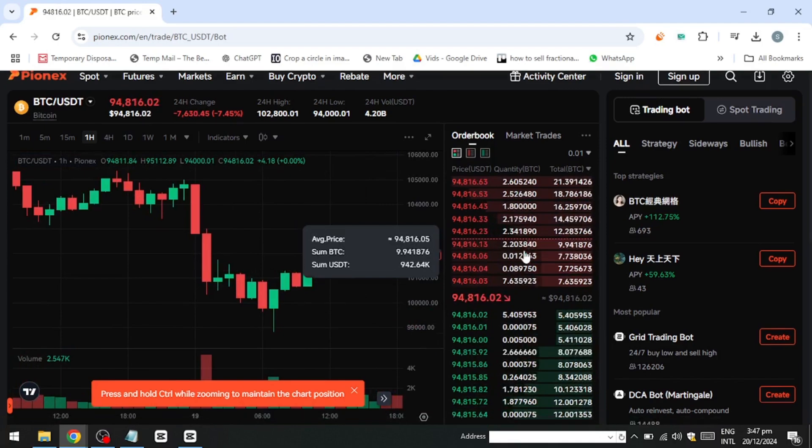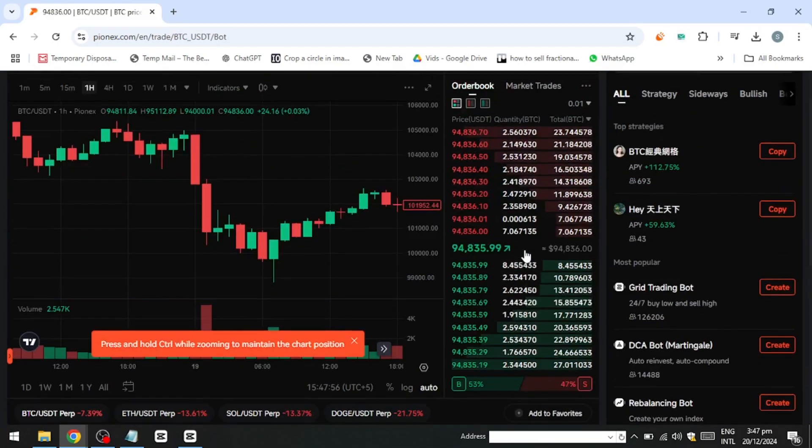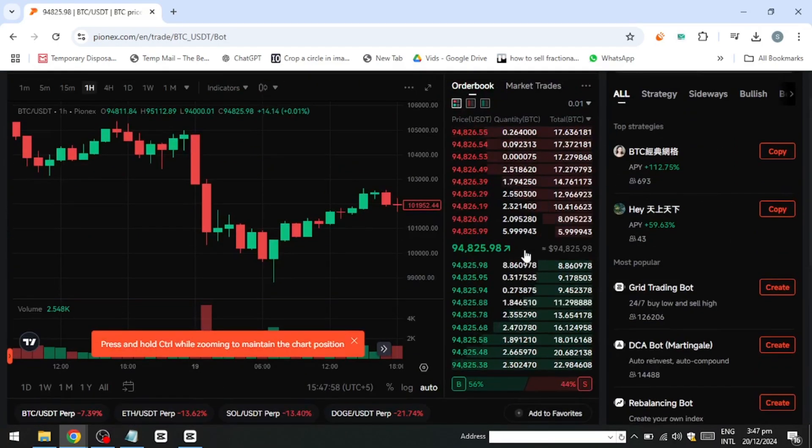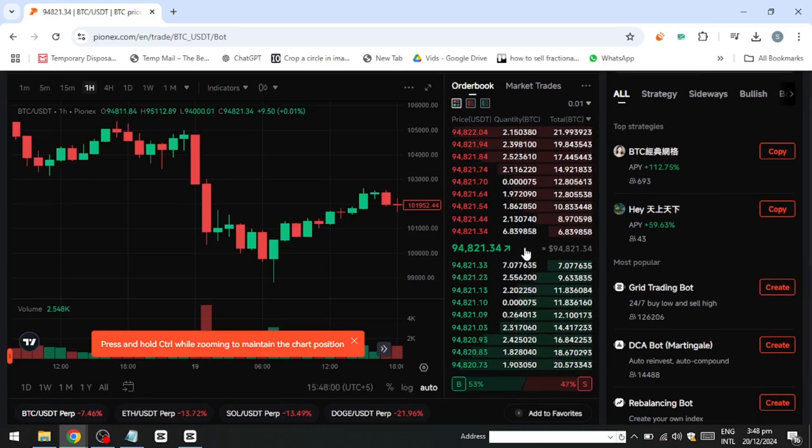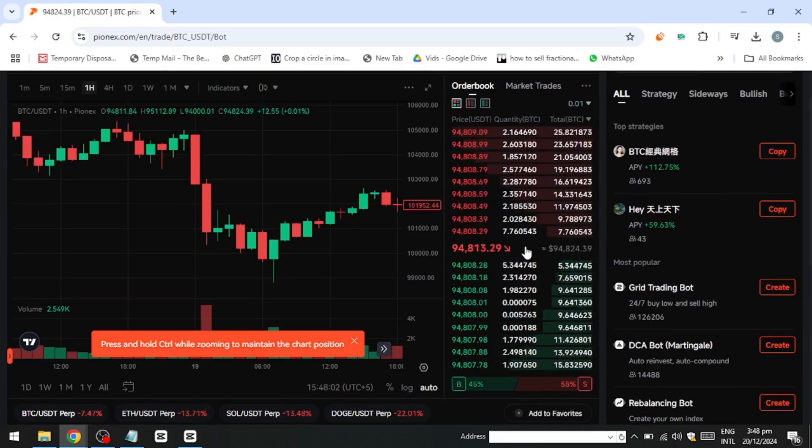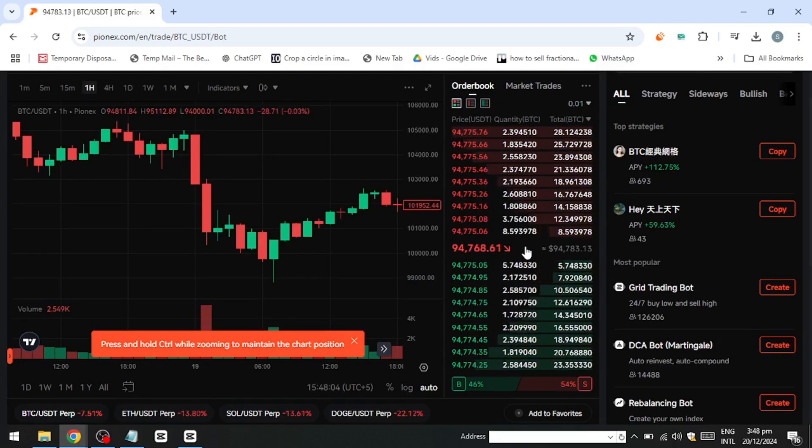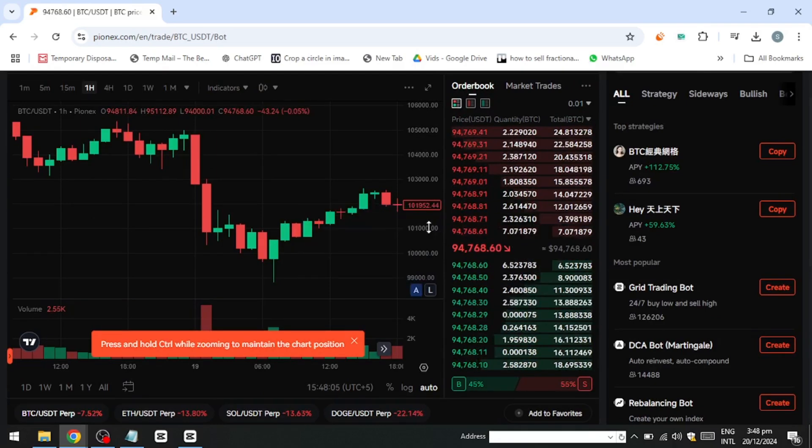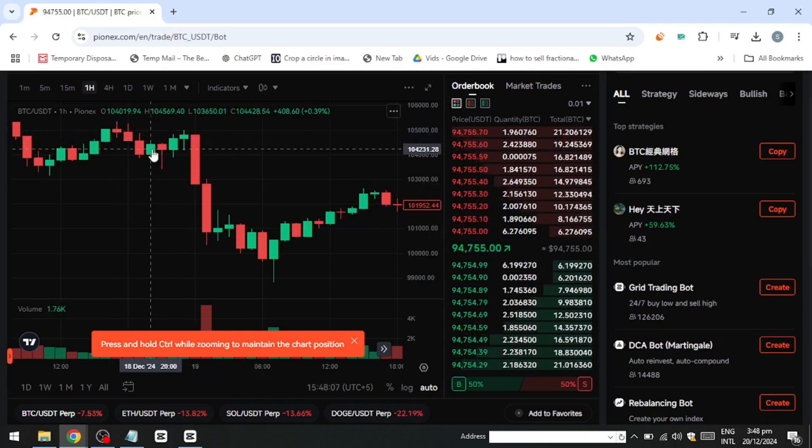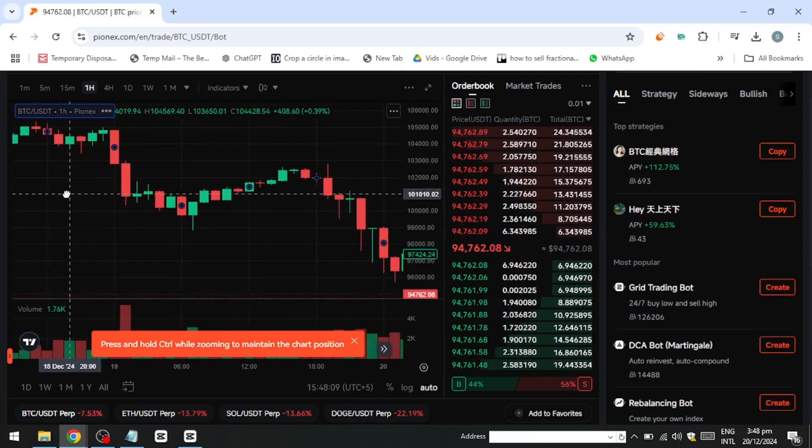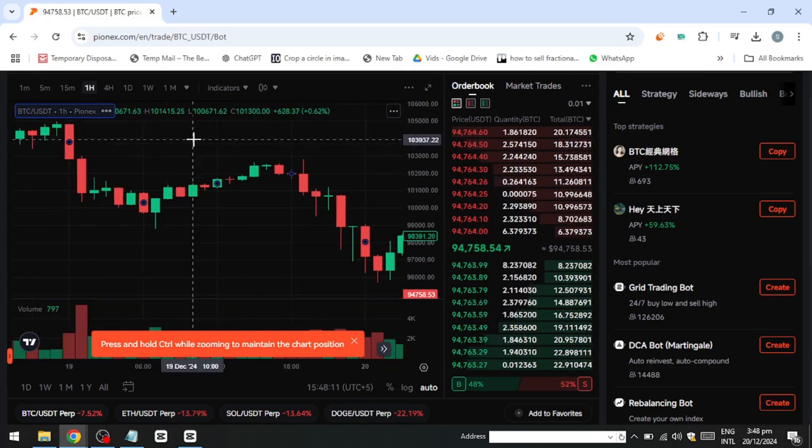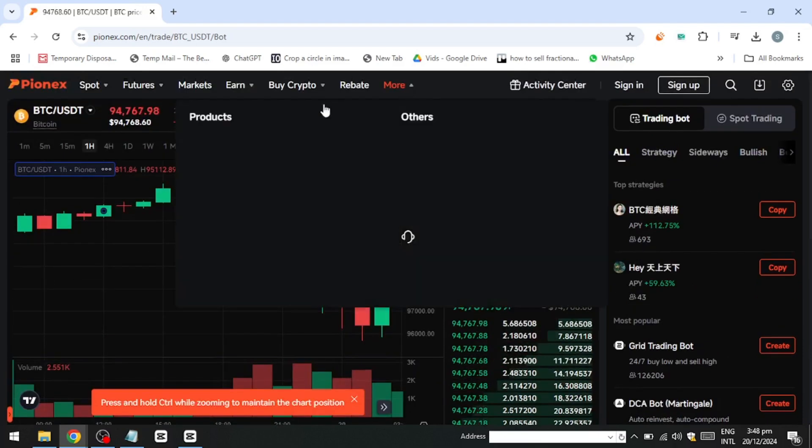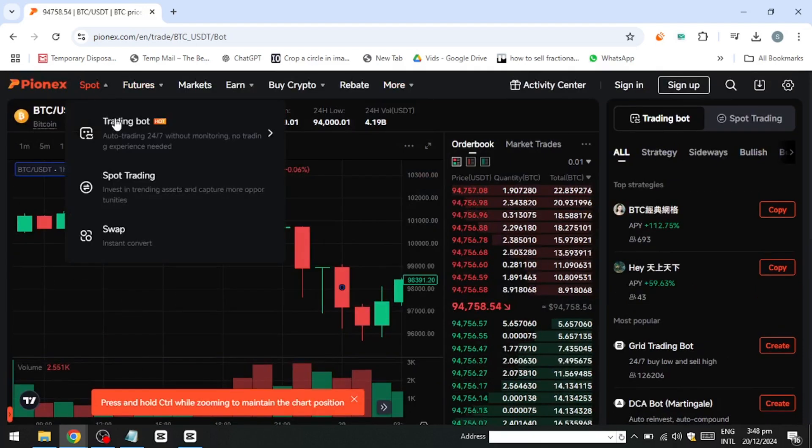Arbitrage bots exploit price differences between the spot market and futures contracts to generate low-risk returns. The bot takes advantage of funding rate discrepancies, earning small profits over time. This method requires less active management and is less sensitive to market conditions, making it an attractive option for conservative traders.